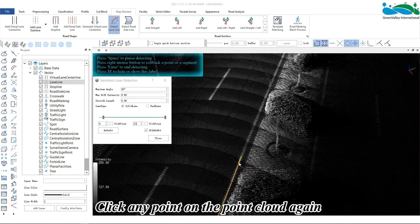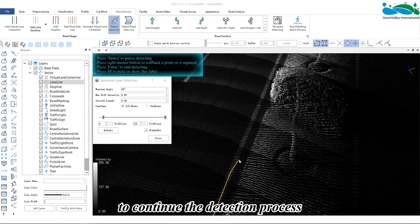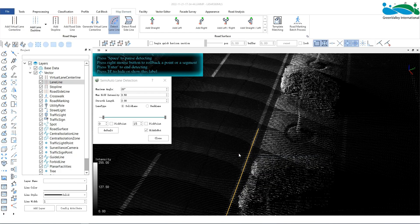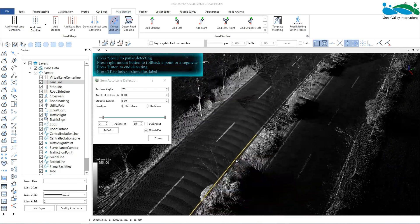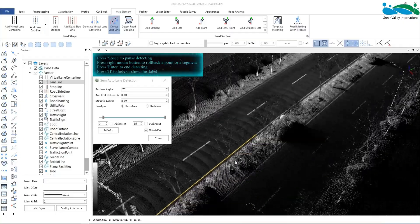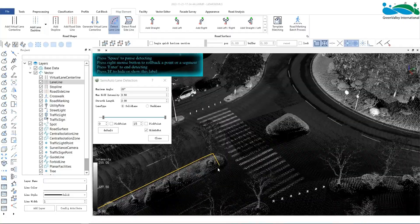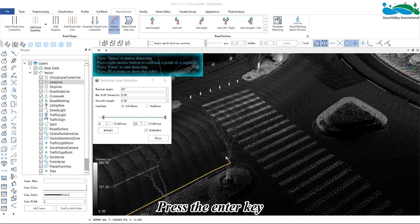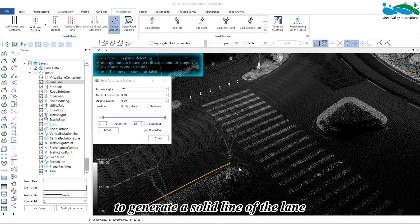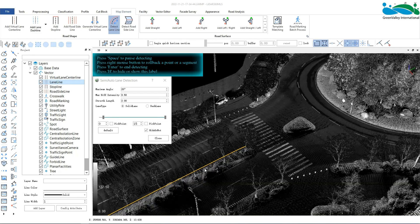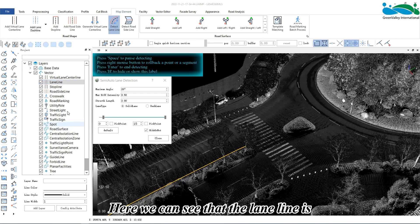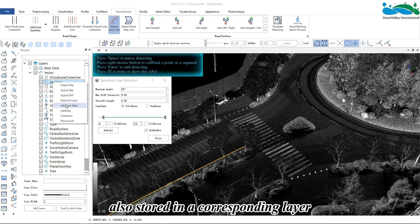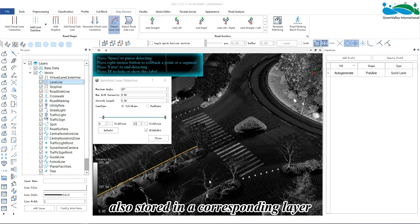Click any point on the point cloud again to continue the detection process. When the detection is completed, press the enter key to generate a solid line of the lane. The lane line is also stored in the corresponding layer.